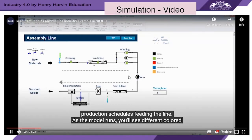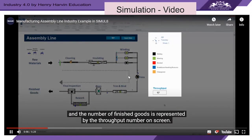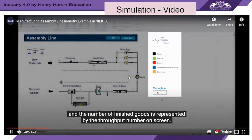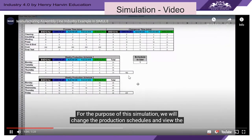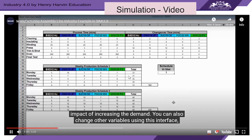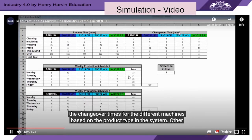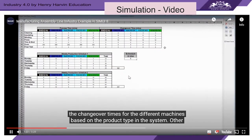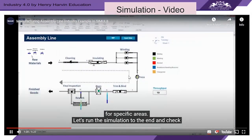The purpose of this simulation is to see how we can increase the throughput of our current production line based on the production schedules feeding the line. As the model runs, you will see different colored balls — these represent various products moving through the line. Time is shown on the clock and the number of finished goods is represented by the throughput number on the screen. For this simulation, we will change the production schedules and view the impact of increasing the demand. You can also change other variables such as processing times for the machines based on product type, changeover times, and line operators responsible for specific areas.